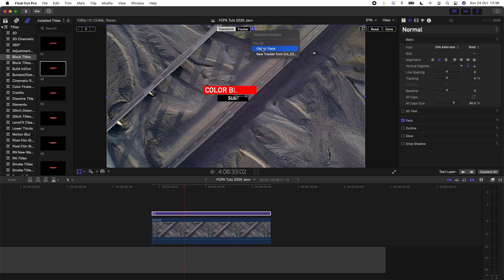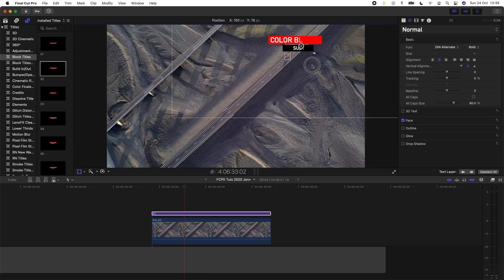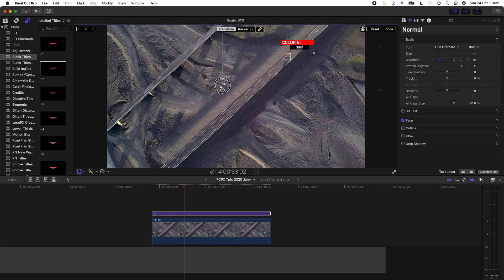So once you've clicked that, move your title to where you want it and you can change the scale. Click done and now the title will stick to that tracker.